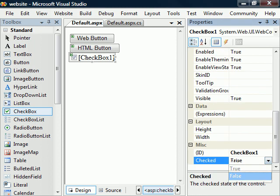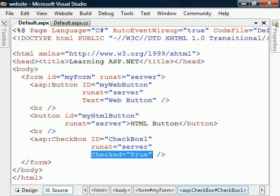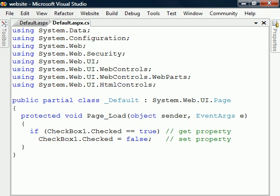If we changed its default state to true in the properties window, the editor would add that property to the control. The property could of course just as well be used from the code page, both to get the property and to set it.